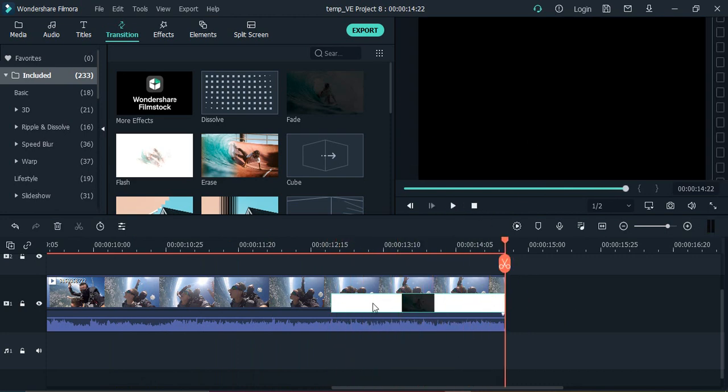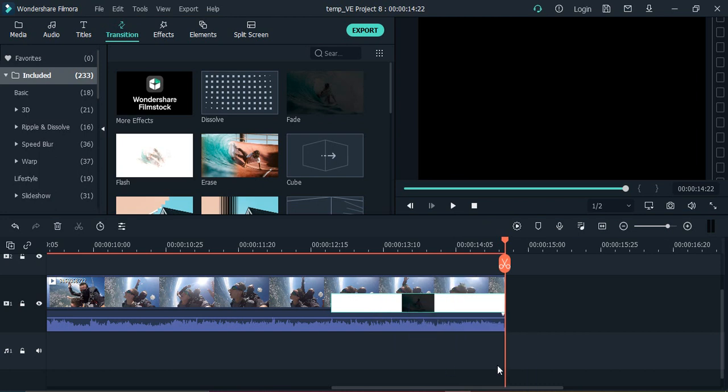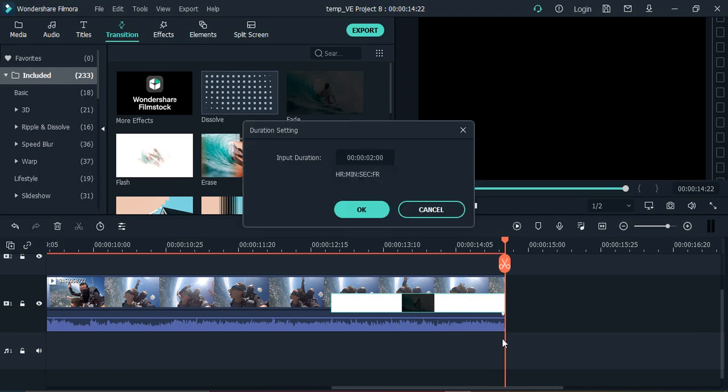If you want, you can change the duration of the transition. Just right-click here, click on Duration, and you can increase or decrease it. Let's keep it at four seconds and click OK.